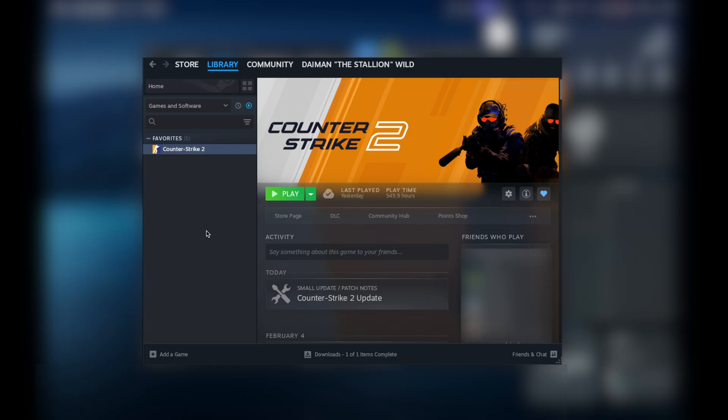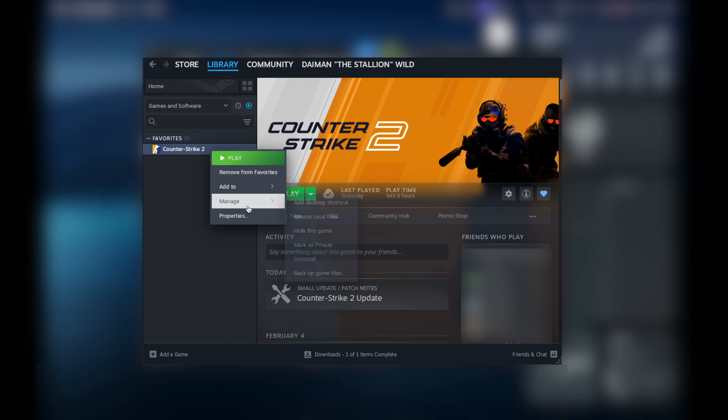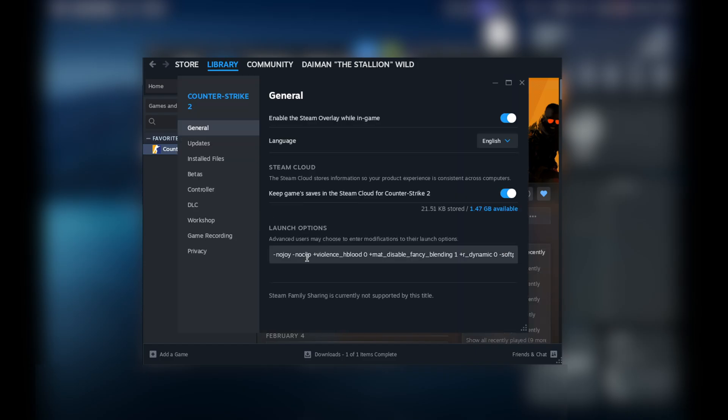Before running Counter-Strike 2, make sure to go under Properties and add those commands. I will have them down in the description.